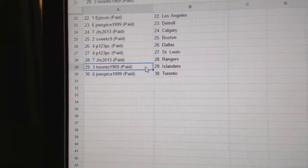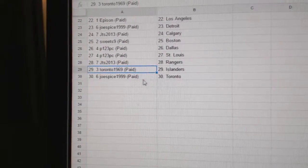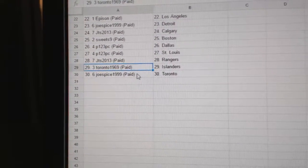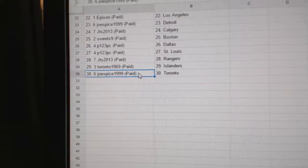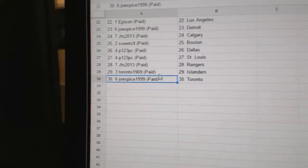JTS has the Rangers, Toronto 969's got Islanders, and Joe Spice has the Leafs.